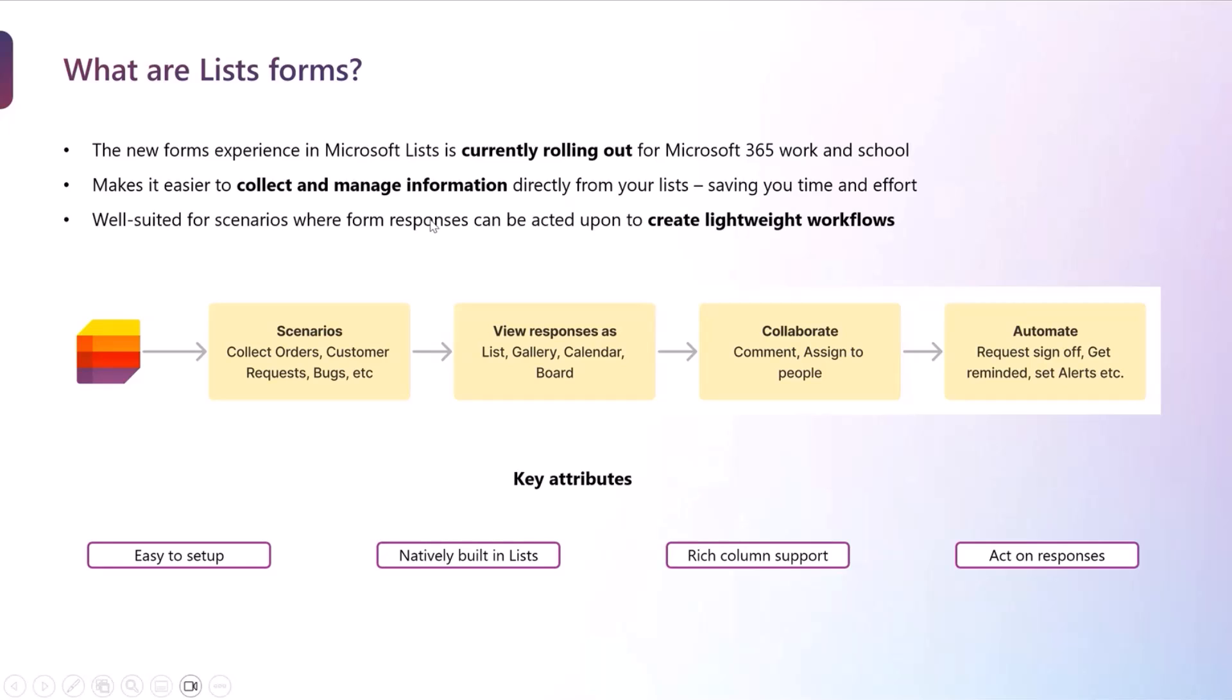This is primarily suited for scenarios where you would want to take action on the responses that have come up, leveraging the power of lists to create lightweight workflows or streamline your processes.